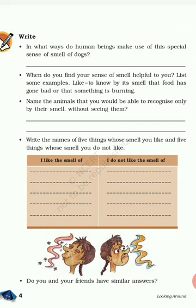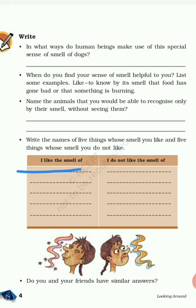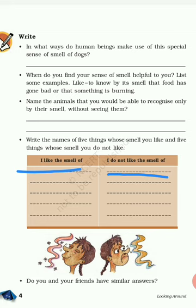The next activity is a table. Write the names of five things whose smell you like and five things whose smell you do not like. In the first column, 'I like the smell of': perfume, flowers, your favorite food, incense, tea, shampoo, or soap. In the second column, 'I don't like the smell of': garbage, cow dung, dead fish, urine, potty, rotten food, or foul smells.